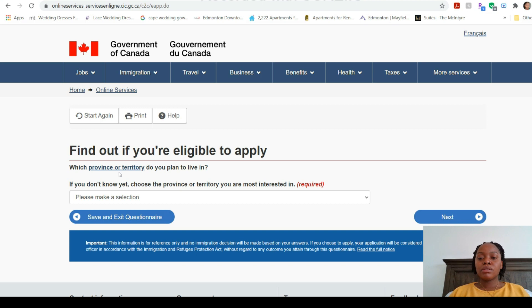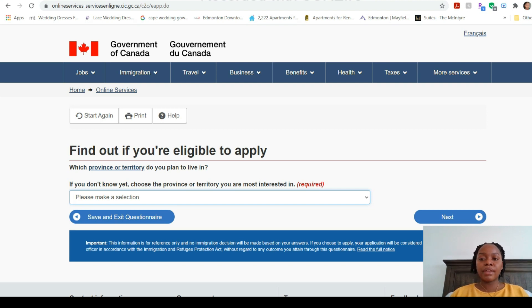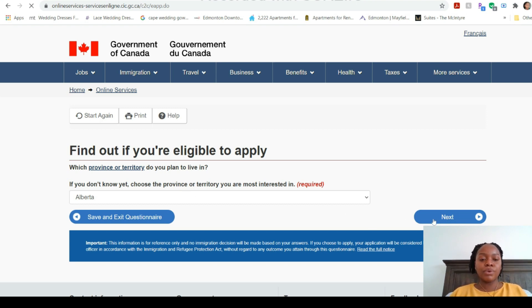The first question asks which province or territory you plan to live in. You can select whichever province you want — this is not a final selection. When you apply for your actual Express Entry profile you can select all provinces or change your answer; nothing here is final. I'm going to select Alberta because it's an affordable province where you can make and save money without spending too much on accommodation and rent.